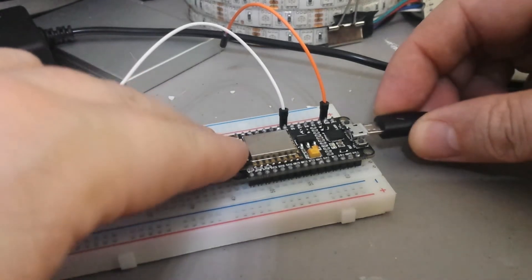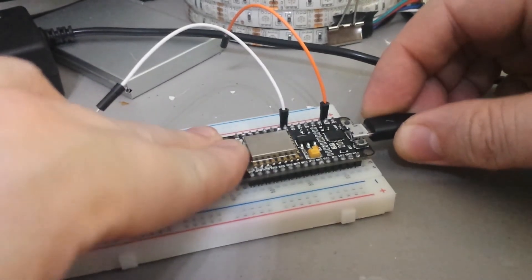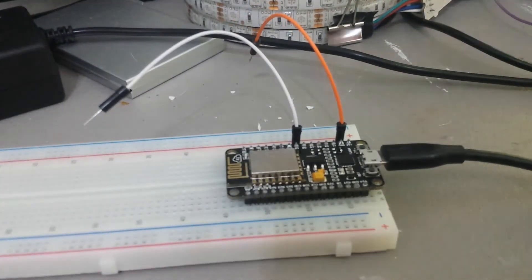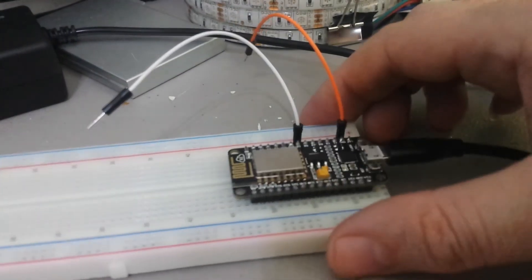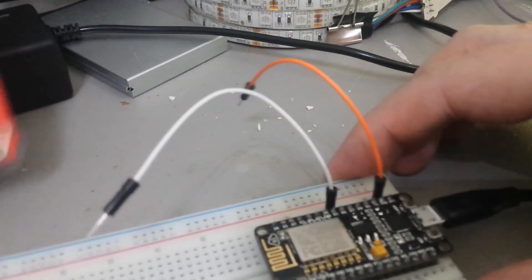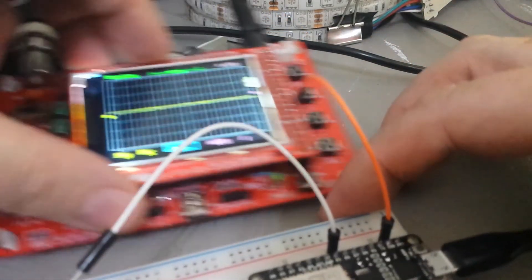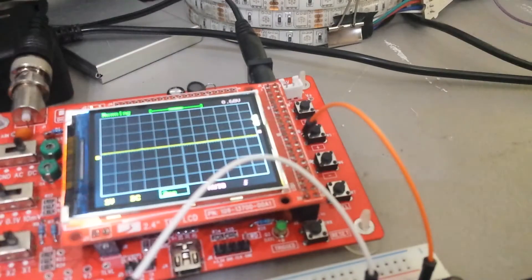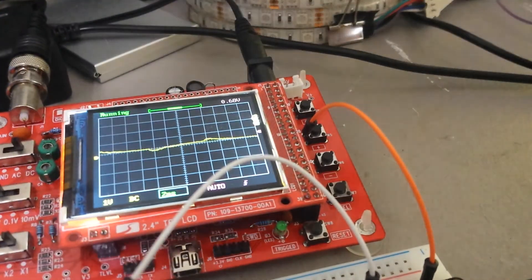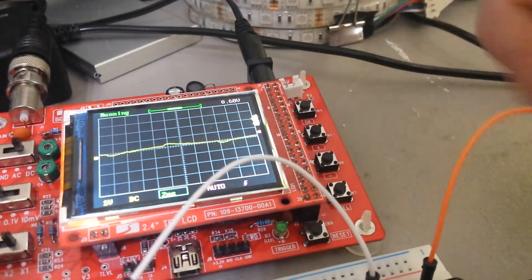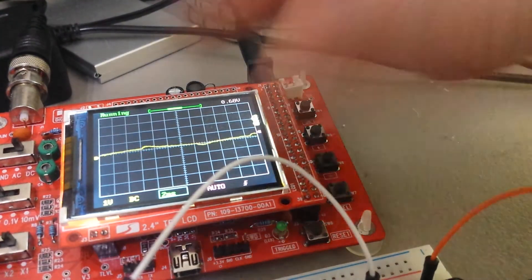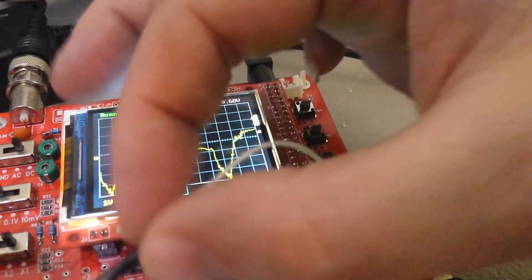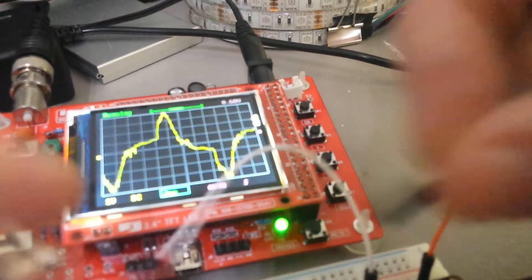Here's what I did: power on my device, grab my oscilloscope, connect my outputs and grounds.